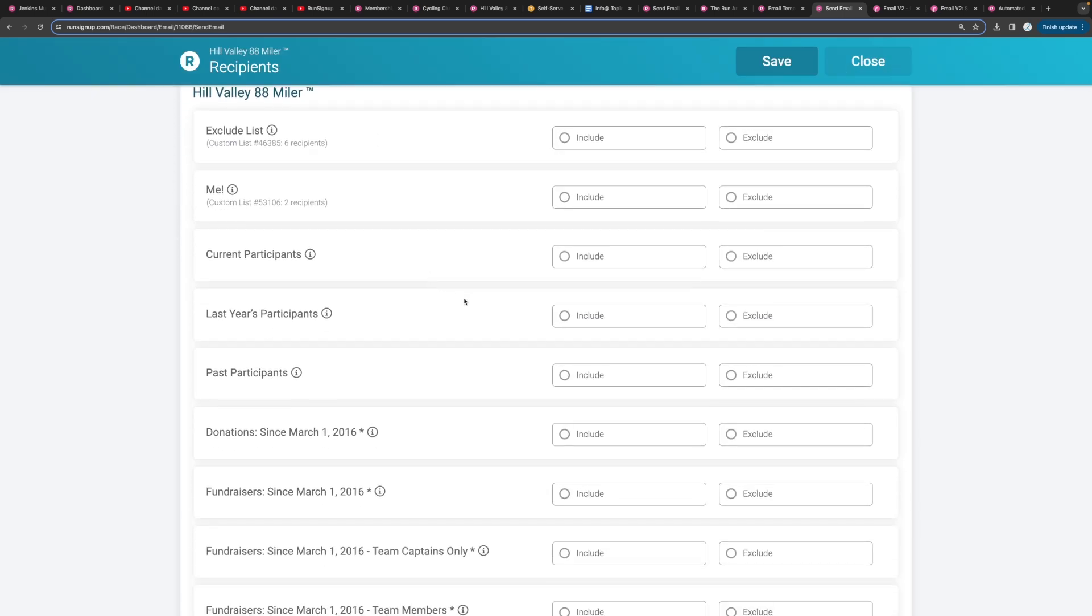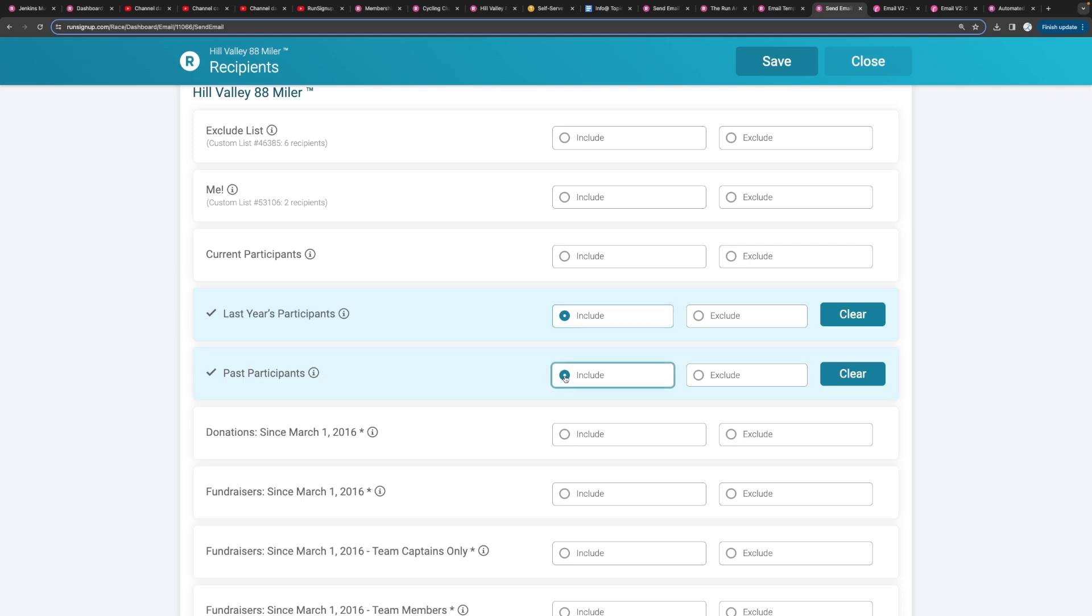We have an extensive default list that you can choose from. This will include your current participants, past participants, fundraisers, donors, volunteers, so on and so forth.